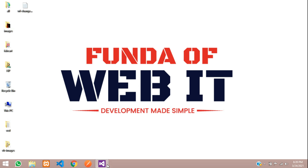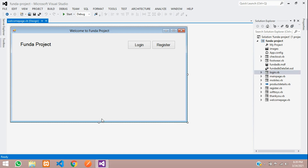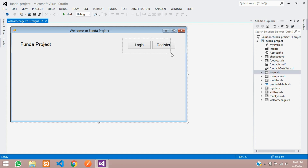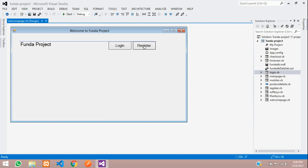Hey guys, welcome back. In this video we are continuing our VB.NET project and we are on part 10. In this video we are going to start with the admin section. We are going to create one simple button for the admin, then we'll set up its dashboard where all the details of your registered users, billing, and checkout things will be shown on the admin side.